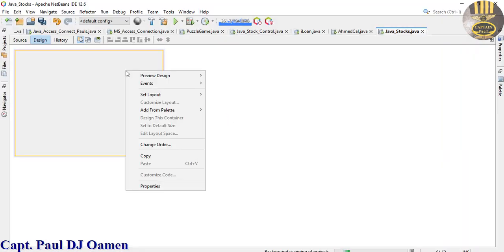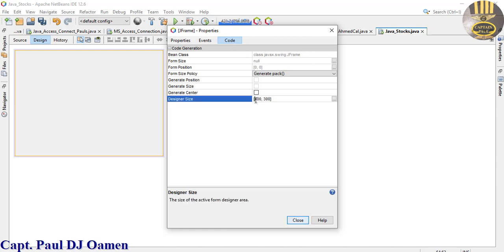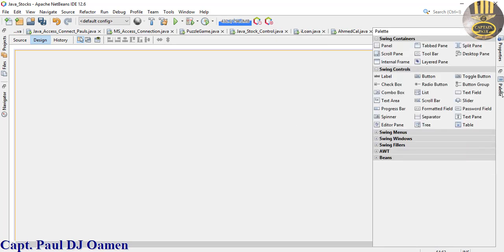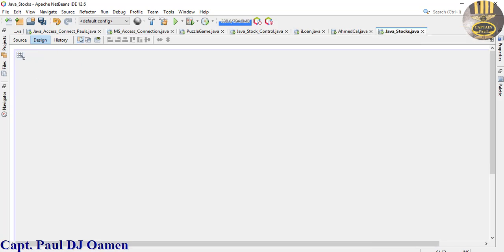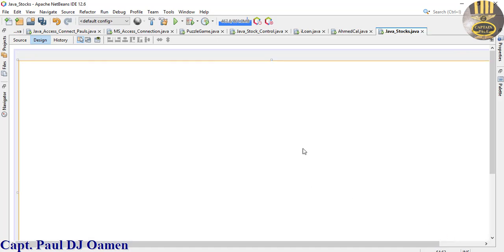Right-click on the form itself and go to Set Layout, change it to Absolute Layout. Right-click on the form again, select Properties, go to Code, and in Design Size make it 1400 by 800. Make sure Generate Center is checked, then close. Now go to the palette and we need a Tab control - let's add a Tab Pane, click on it and bring it in.